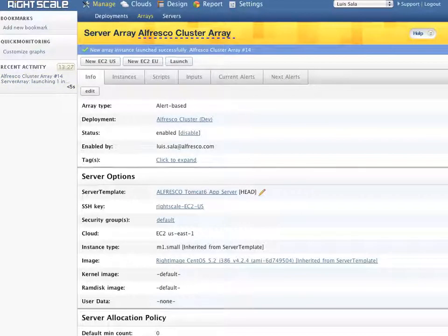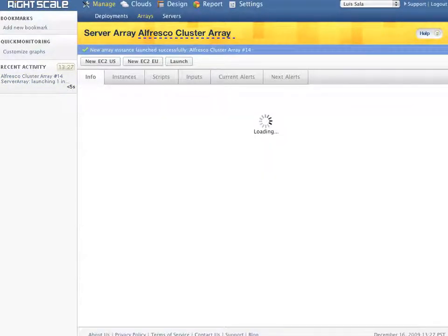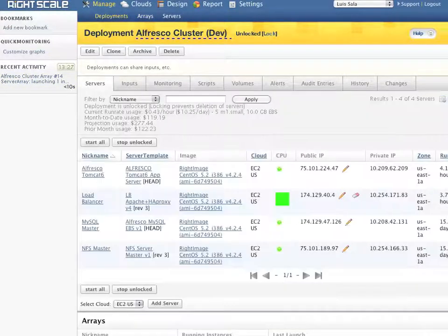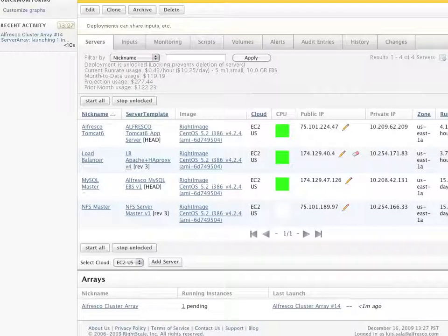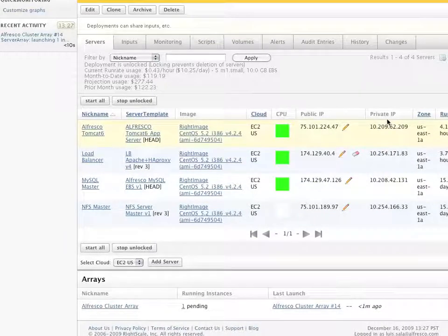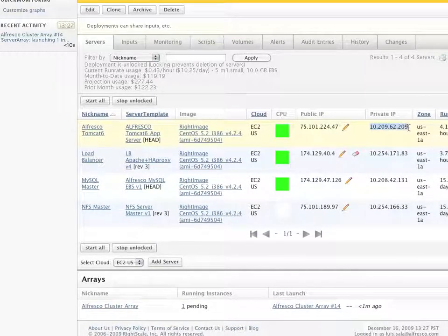As the new server is launching, an activity status will appear on the left-hand column of the RightScale console letting us know how things are progressing.